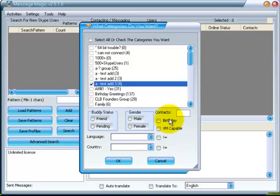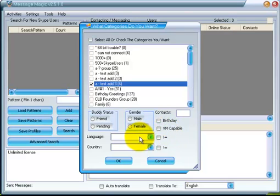...the birthday, which is today is their birthday, voicemail capable, and also by language or by country.